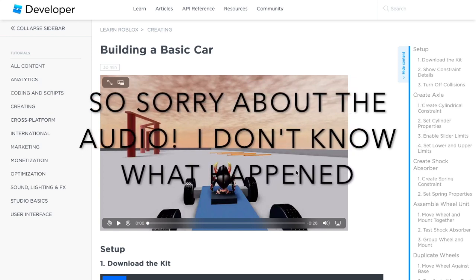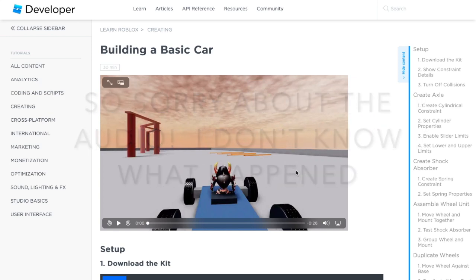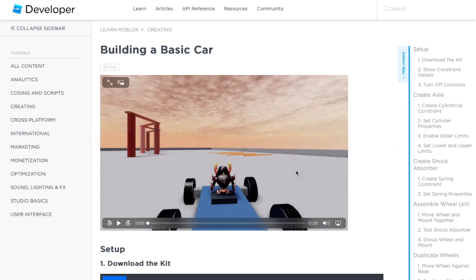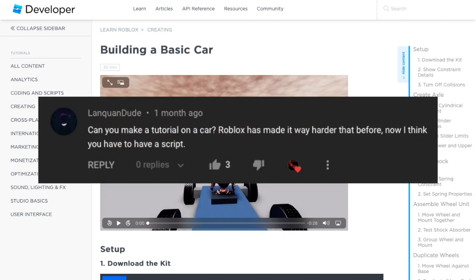Hello everybody, Cobra29 is back with a brand new video. I hope you're excited for this video. Today I'm going to be showing you how to make a car in Roblox Studio. This was a request from one of my loyal viewers. I think I've had comments from this viewer for about almost a year now, so thank you for being such a loyal viewer.